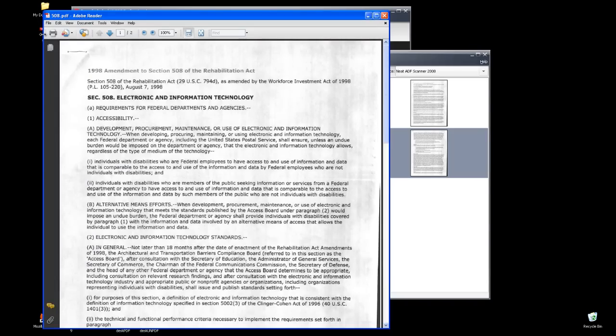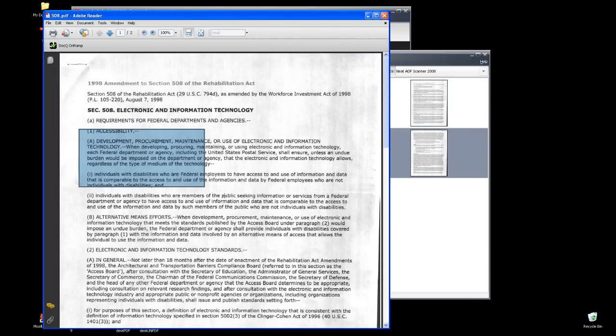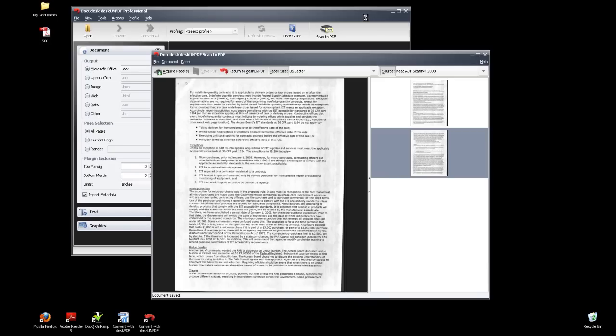Here is the new file in Adobe Reader and as you can see, the text is not selectable. It is just an image of text. If you don't need to edit this document, you can close the screen now.